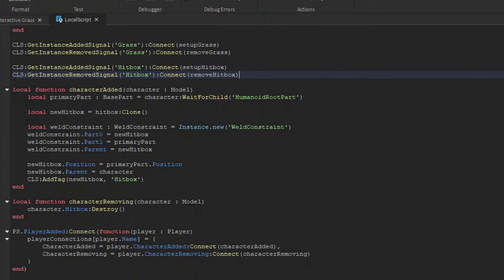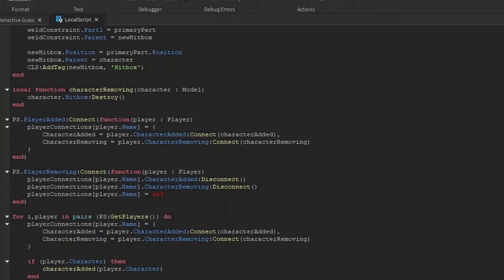When the character is removing, I'll just destroy that hitbox since we won't need it anymore. Both of these event connections are going to be inside my player connection stable. When a player is leaving, I can then disconnect the character added and character removing events, and remove the key.